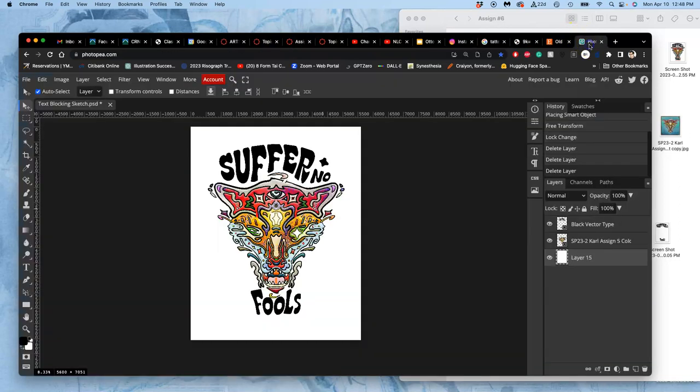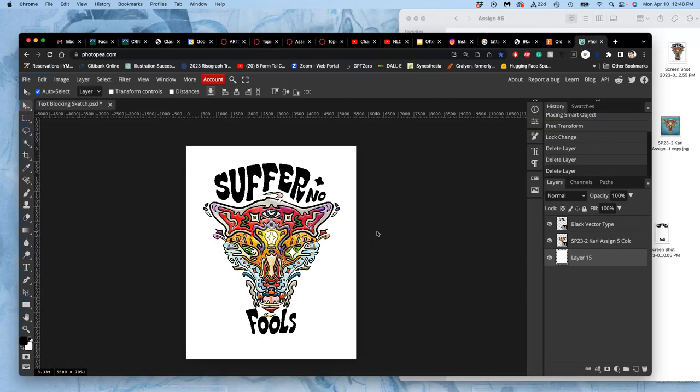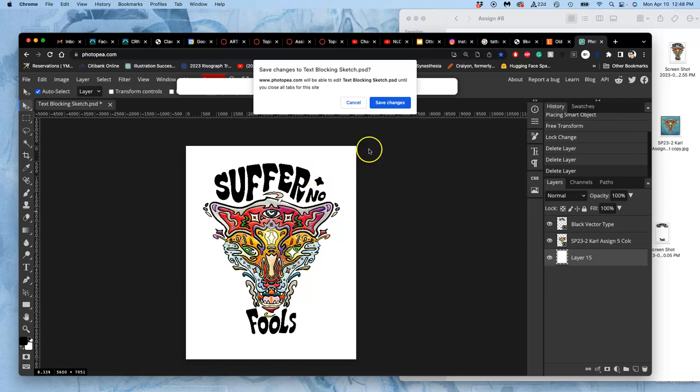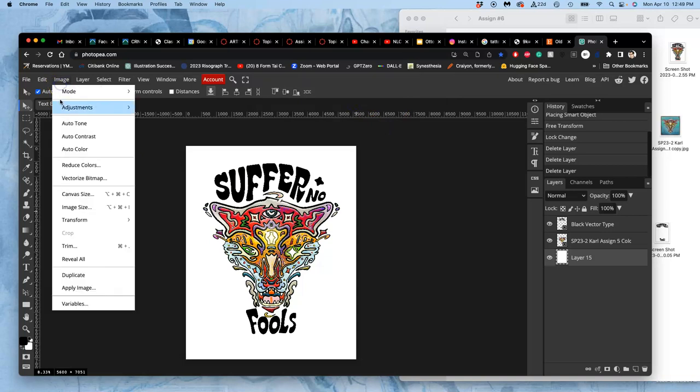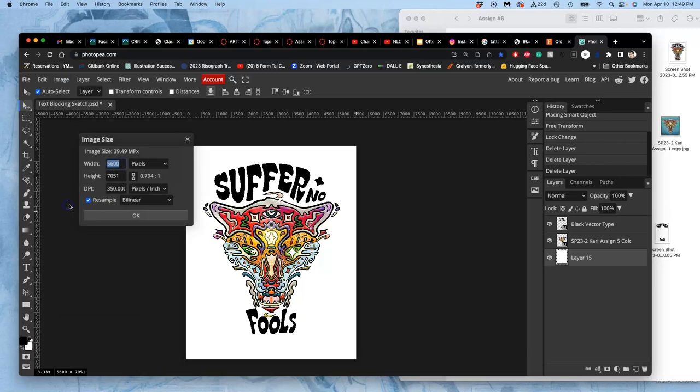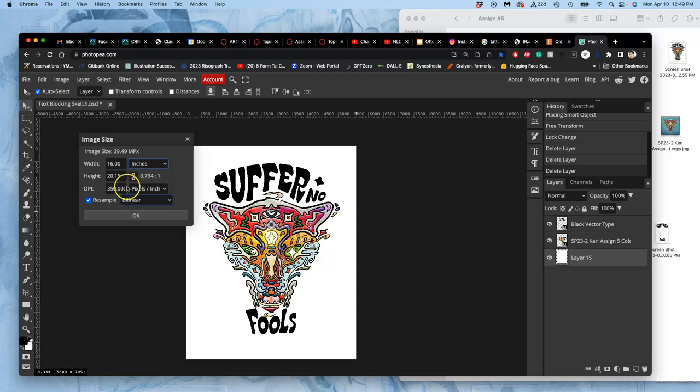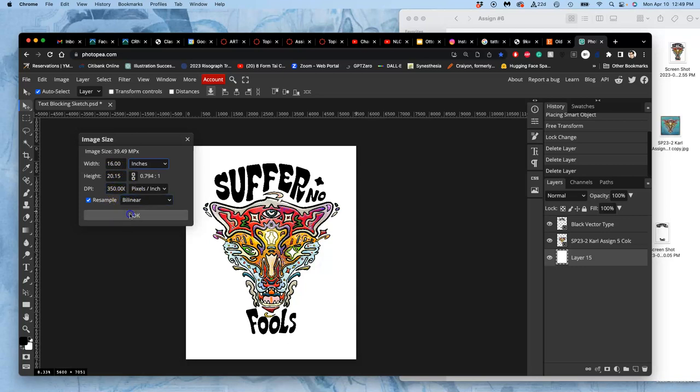So now the next step is coloring the type and coming up with the background. So, in Photopea, I'm going to save my progress here. Remember, sometimes when you bring in vectors as smart objects, we've seen a glitch in the image size that happens. So I'm just going to check that the physical proportions are still 16 by 20 by 350 pixels per inch, and they are, so all that's good.